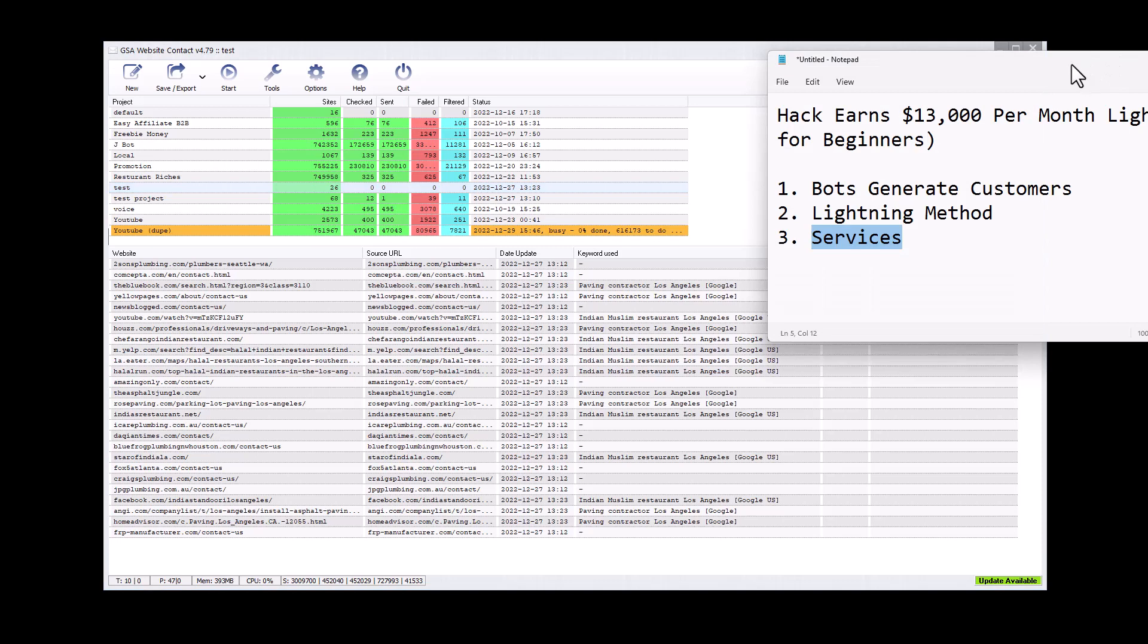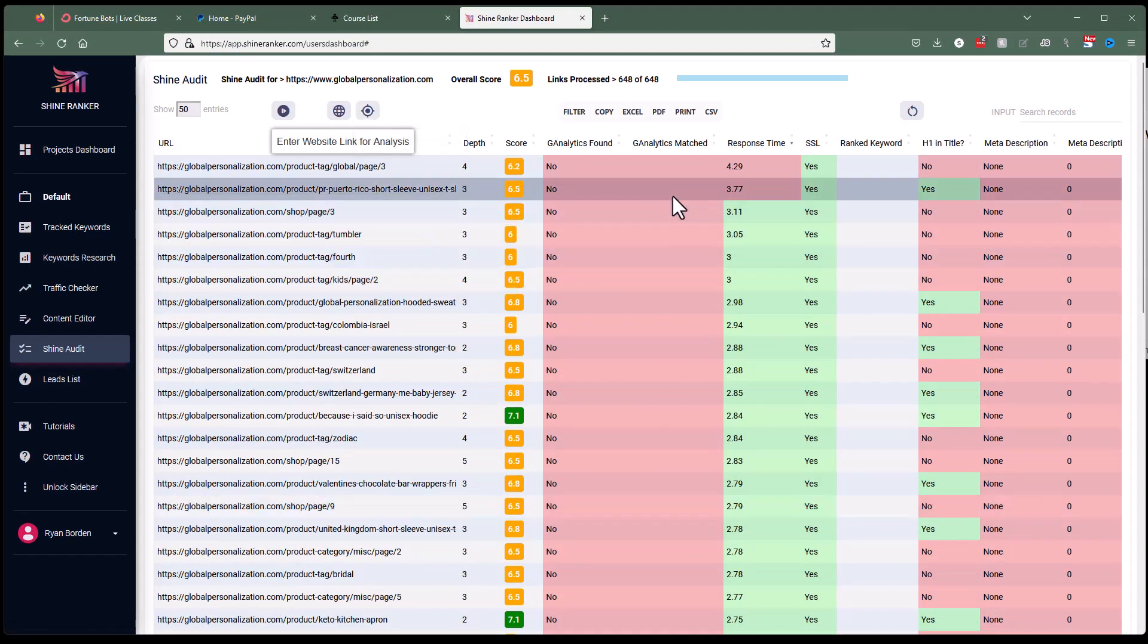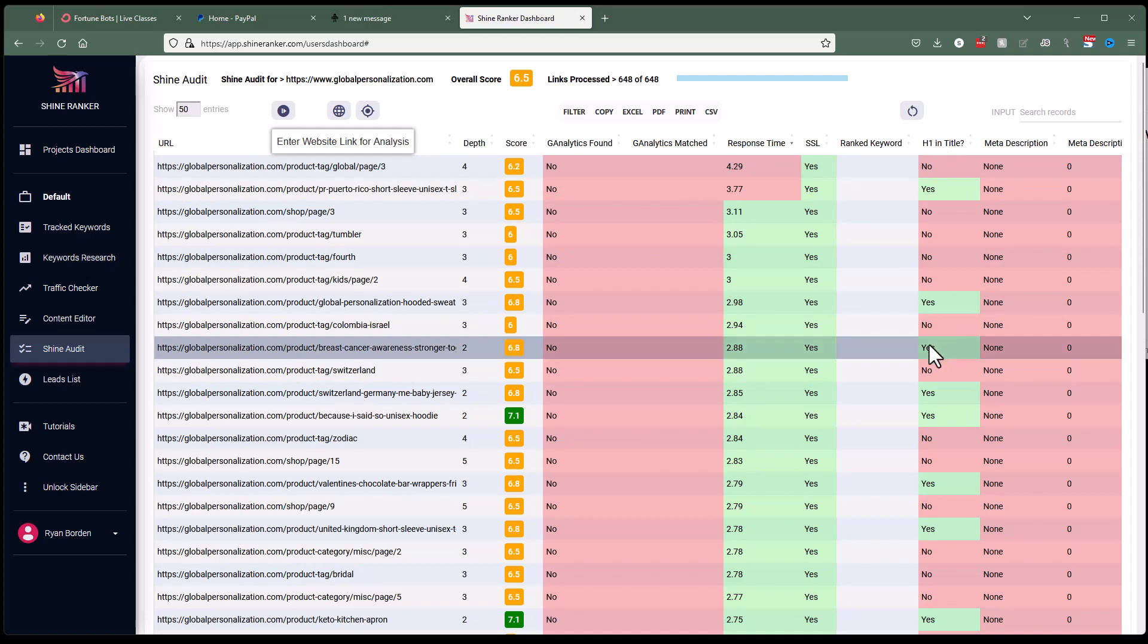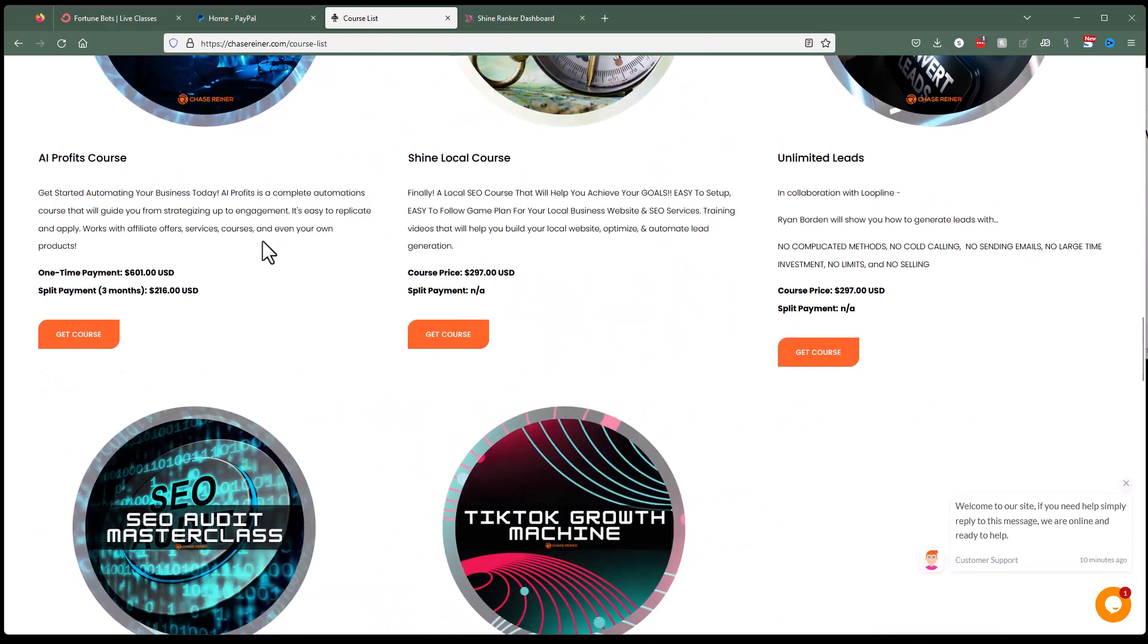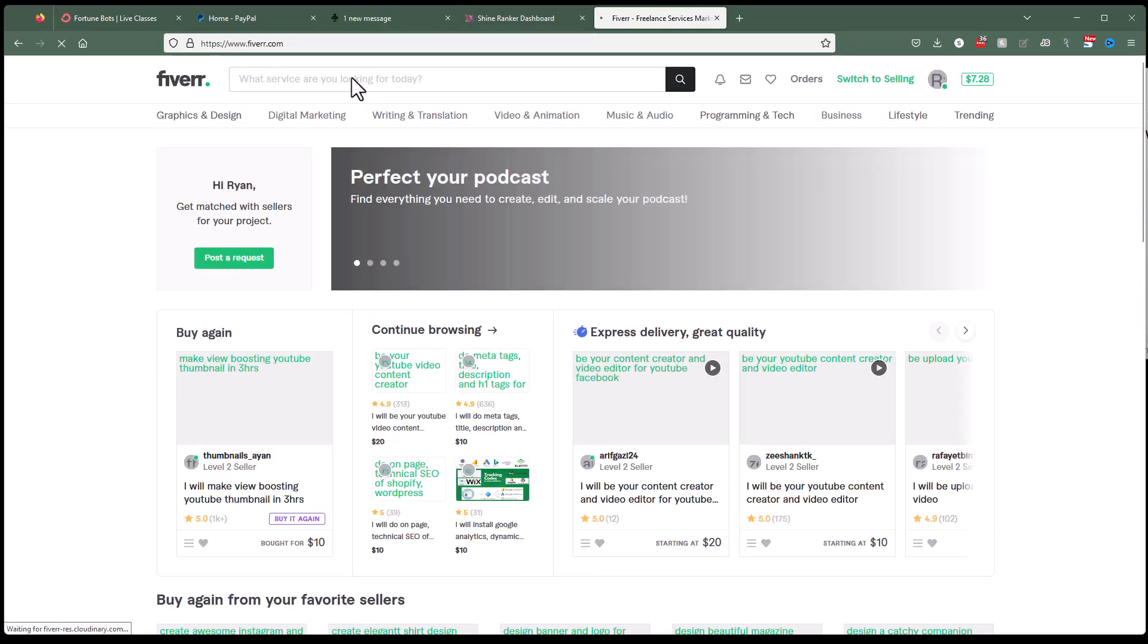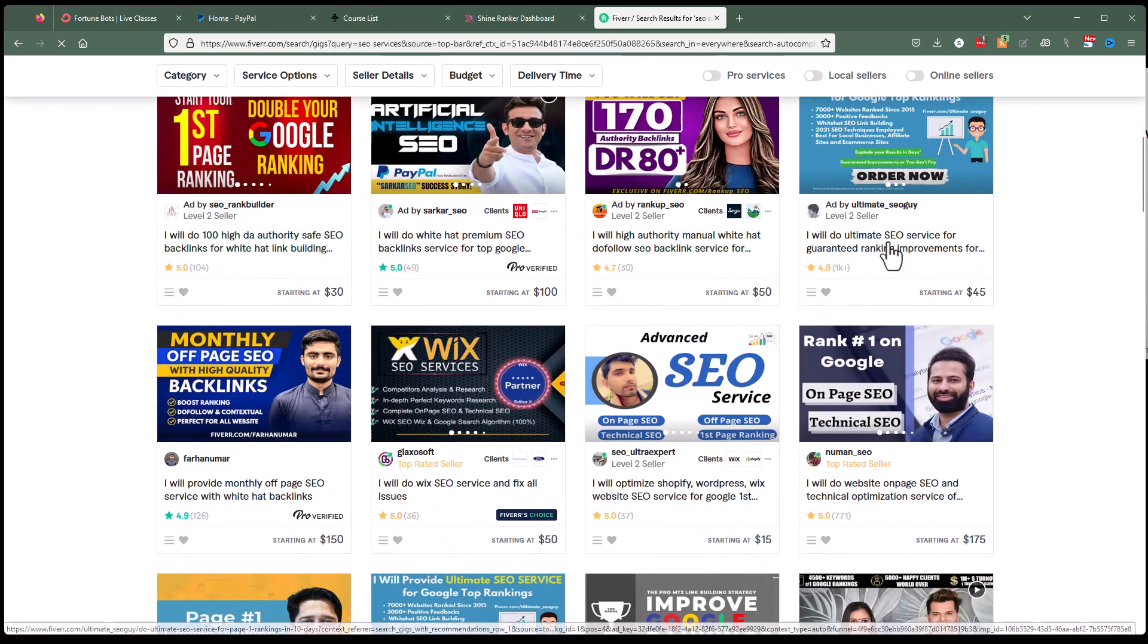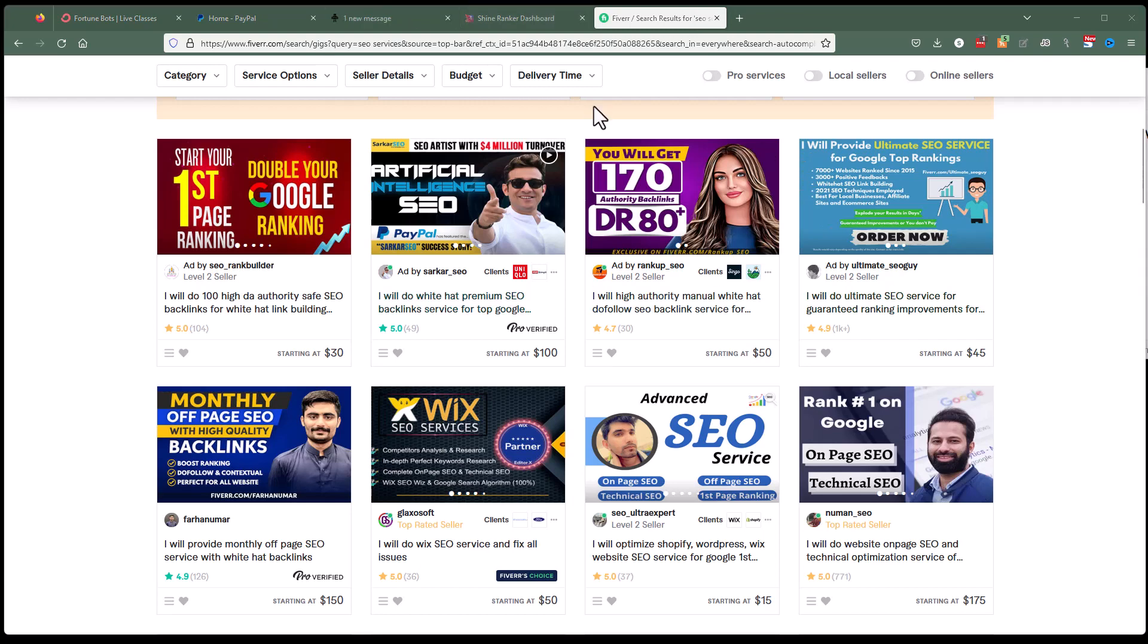And once we have our customer, we can sell them services. So if you want to do services, again, we can use the shine ranker to do the audit and tell them what's wrong. And fix something for free, right? You can fix Google Analytics, you could fix an SSL, if they didn't have it, this one does, you could fix an H1 and don't even have to know what all this stuff is. Because if you go to course list right here, it's chasereiner.com forward slash course list. Again, I'll put the link in the description, then we can see that we can actually get like a local SEO course and everything. So you can learn how to do it. You could also go to Fiverr if you don't want to learn how to do it. And you can just punch in SEO services, and then hire someone on Fiverr to do it. So you can pay someone like 30 bucks or 50 bucks to do the SEO.